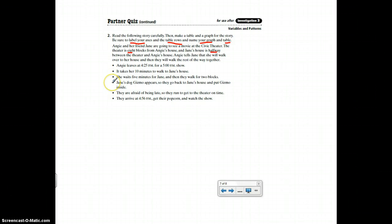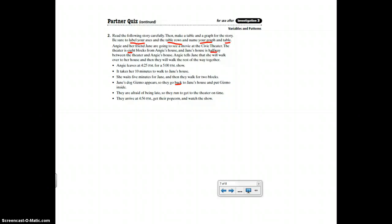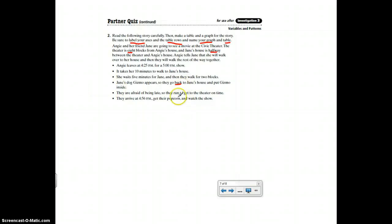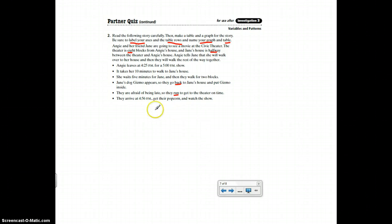Jane's dog Gizmo appears, so they go back to Jane's house and put Gizmo inside. Think about the bike trip when there was a dip in the graph and then they went back. What happened? How did that change their total distance? They are afraid of being late, so they run to the theater to get there on time. And they arrive at 4:56 and get their popcorn and watch the show.